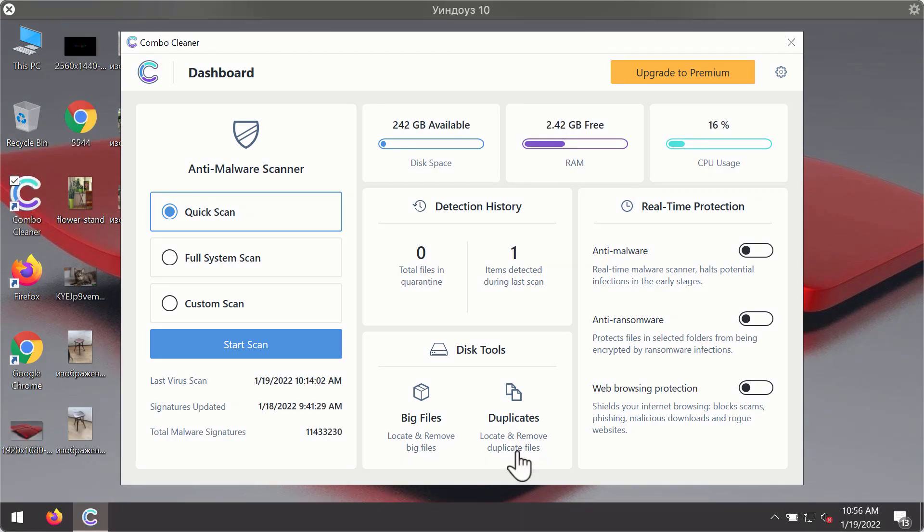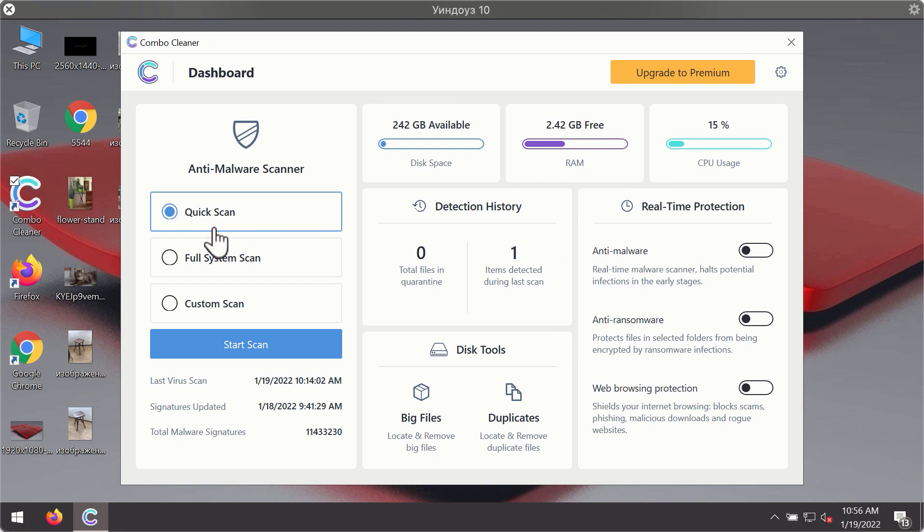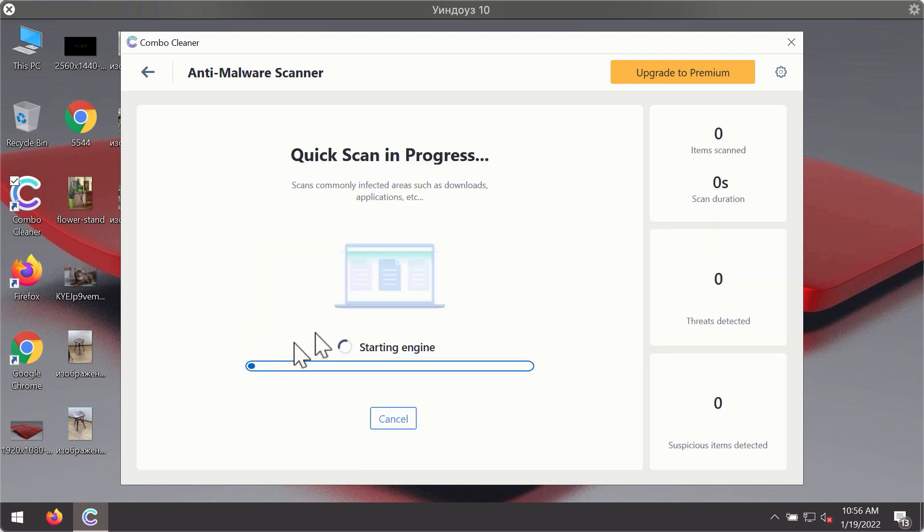After you have successfully downloaded and installed ComboCleaner Antivirus, it will be in the trial mode, so only the quick scan option is available. Click on start scan button.